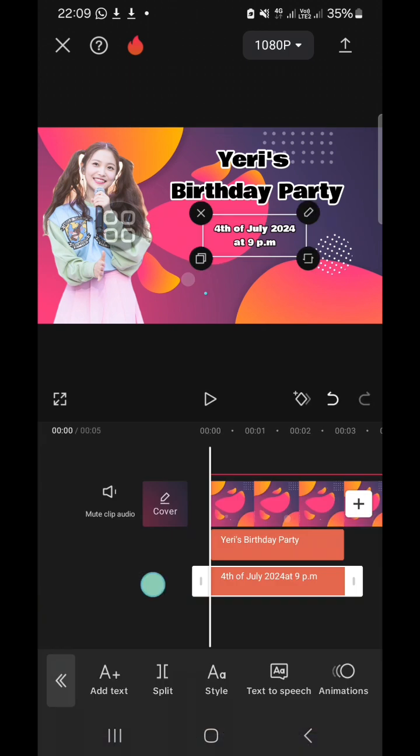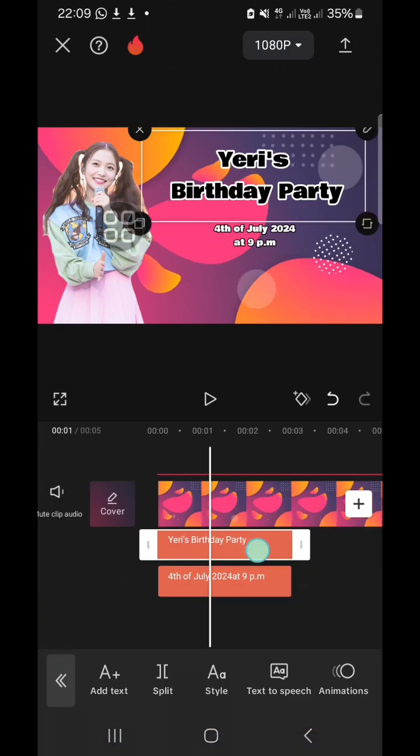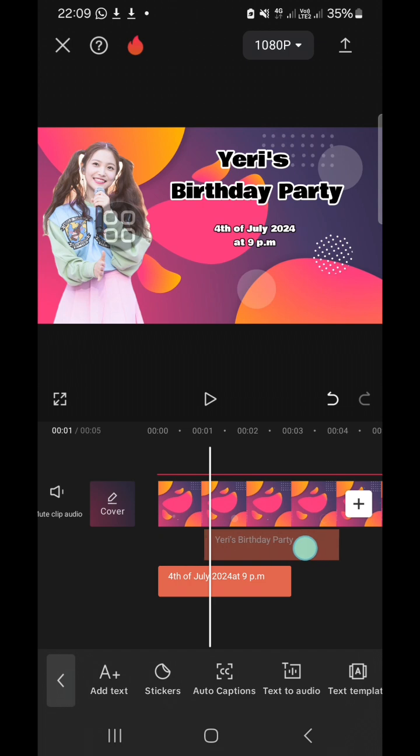And let's add animation to our tags and our photo. For the tags, I'm going to move it right here.